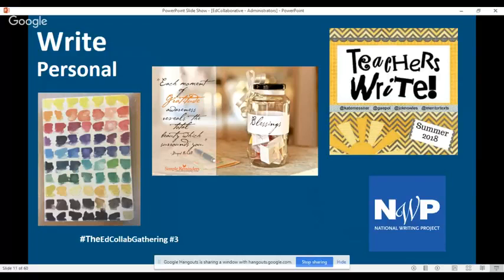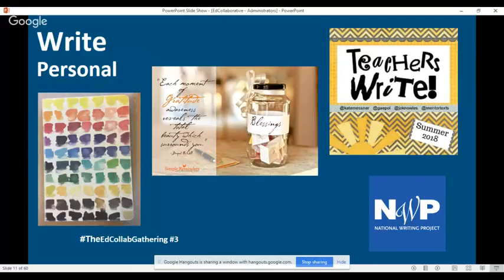Kate Messner does an online writers' workshop for teachers every summer called 'Teachers Write' - you can just Google it, sign up, and they model a workshop format so you get a chance to write and practice. The National Writing Project is another great resource. The Lake Michigan Writing Project came to Northview and we did five different Saturdays in the spring where teachers, principals, and others all came together as writers and really enjoyed that.